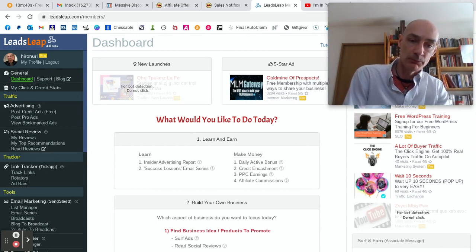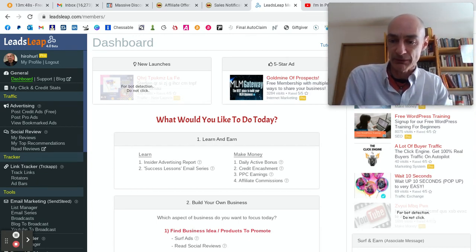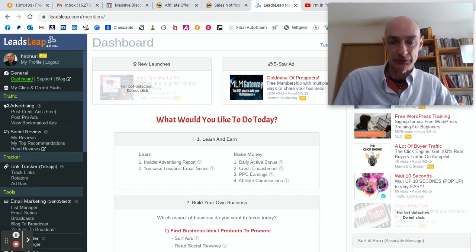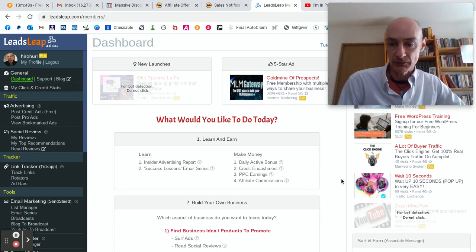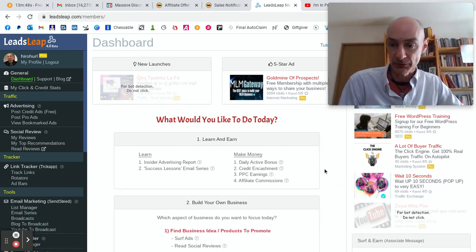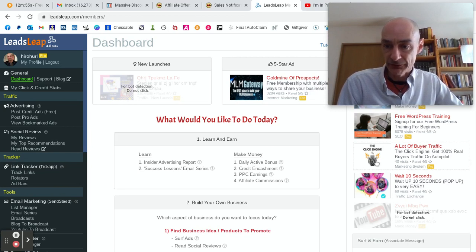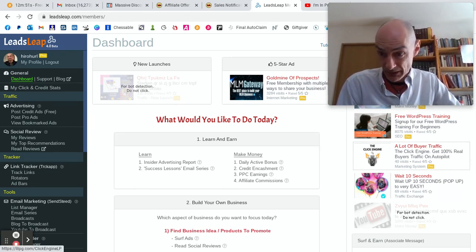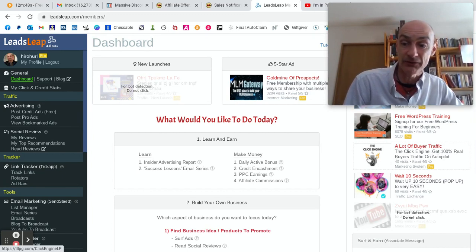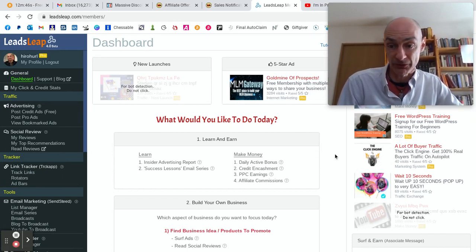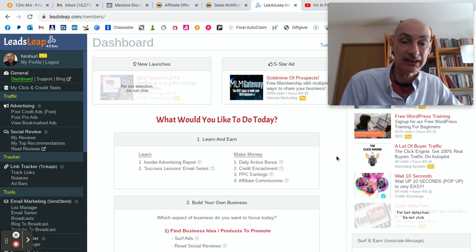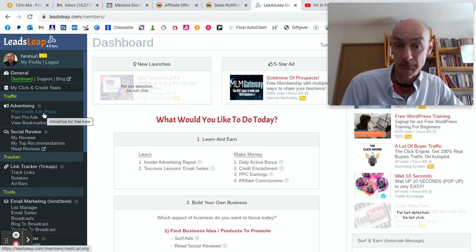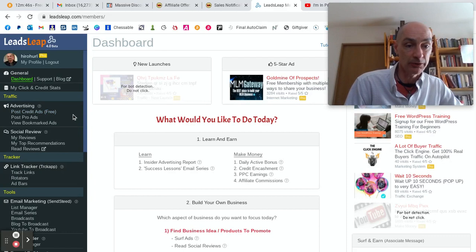If you're a member of LeadsLeap, you can earn credits by clicking on the ads when you log into the website. Here's an ad. This is the program that I'm going to be promoting, the Click Engine, as a demo ad to show you how it works.